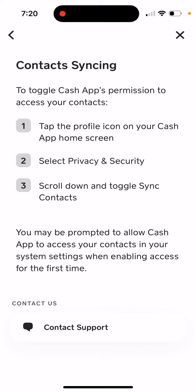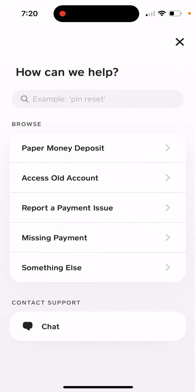How to sync contacts in your Cache app. You need to specifically give permission for the Cache app to access your contacts. To do that, tap the profile icon on your Cache app home screen, select Privacy and Security, scroll down, and toggle Sync Contacts. You may be prompted to allow Cache app to access your contacts in your system settings when enabling access for the first time.